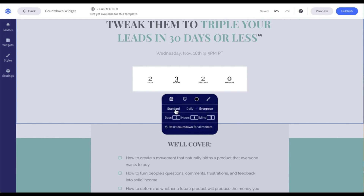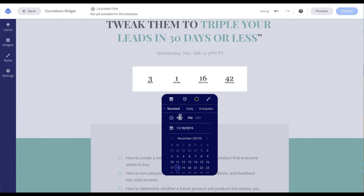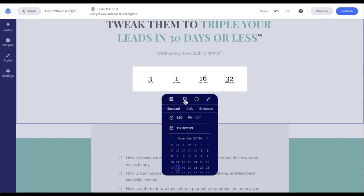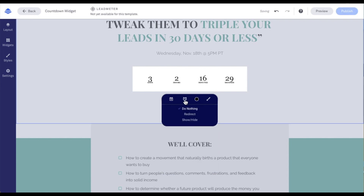I'm going to click back to standard, since that's ultimately what I want to use, and set it to 5 PM, making sure it says November 18th. Let's move to our next menu option, which is what happens after that countdown widget hits zero. Our first option is 'do nothing' — which does exactly that: the countdown widget will just show all zeros.